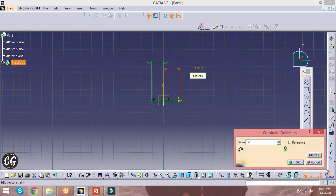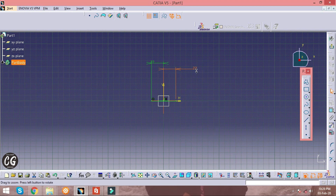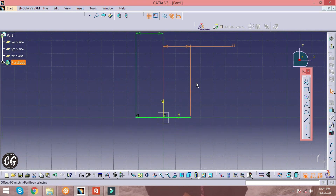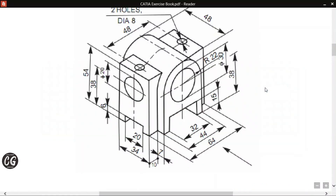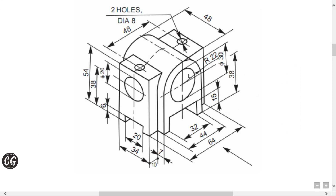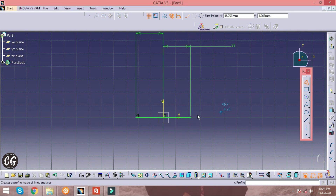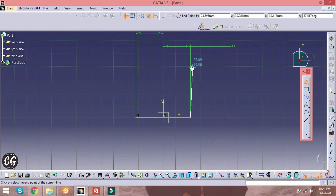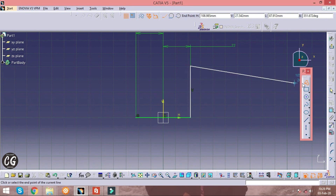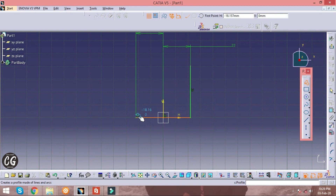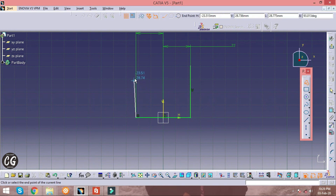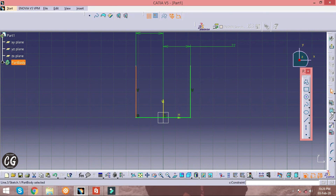The whole length of the line is given as 44 mm — we just split it into two halves. The vertical line has a dimension of 38 mm, so draw it accordingly. Similarly, on the other side, the dimension is also given as 38 mm.